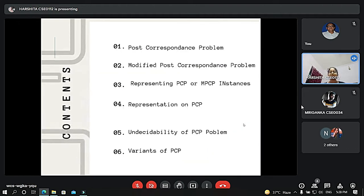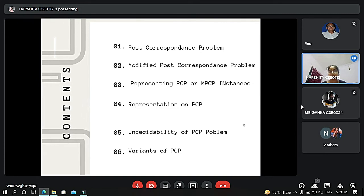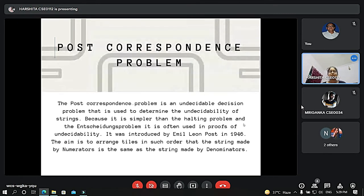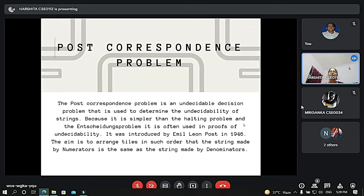The topics we are going to cover in this presentation are: Post Correspondence Problem, Modified Post Correspondence Problem, Representing PCP or MPCP Instances, Representation of PCP, Undecidability of PCP Problem, and Variants of PCP. The Post Correspondence Problem is an undecidable decision problem used to determine the undecidability of strings. Because it is simpler than the halting problem, it is often used in proofs of undecidability. It was introduced by Emil Leon Post in 1946.